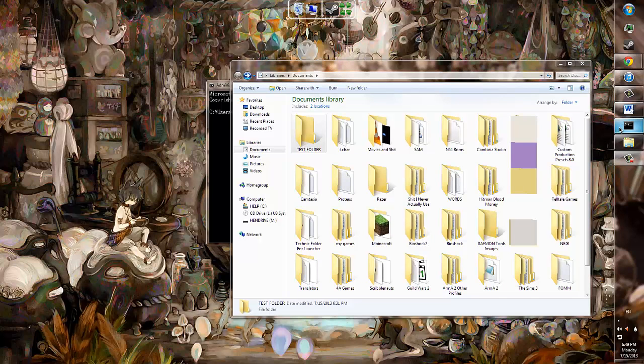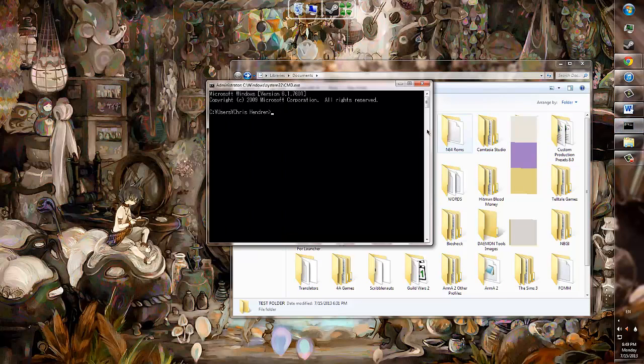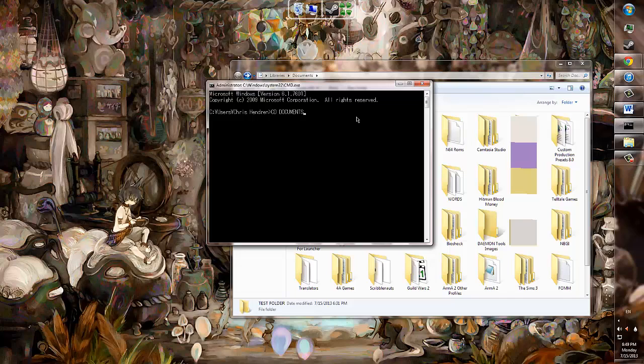To accomplish this through the command prompt, I will be navigating to my Documents folder by typing CD Documents. The CD command is a tool used to jump from directory to directory, similar to clicking an icon with a mouse.